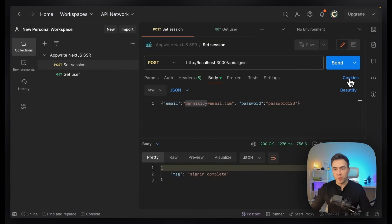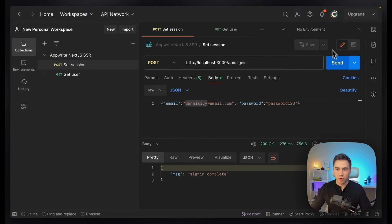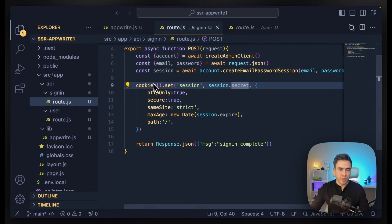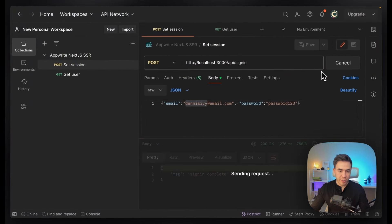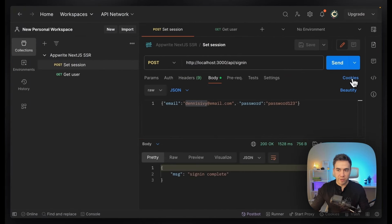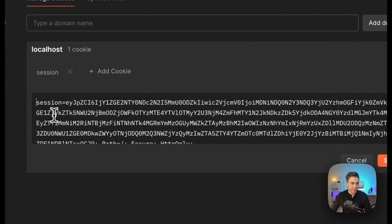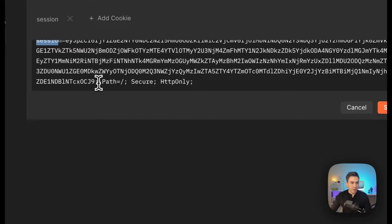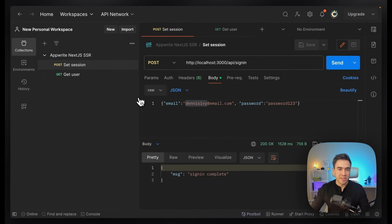Let's go ahead and test this in Postman. If we go to cookies right here, we see there are no cookies. Sending this request will create the session, set the cookie, and we should see it appear. We send the request, everything went through, and if I go to my cookies, now we see this session right here that we set — the actual session secret with all that information: HTTP only, secure, the path, and so on. We've successfully set it.